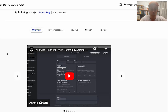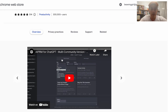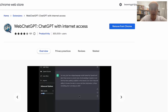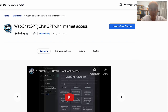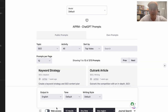The AIPRM plugin can be found at the Chrome Web Store just by searching for AIPRM. The next one can be found by going to the Chrome Store and searching for WebChatGPT. That gives ChatGPT internet access.